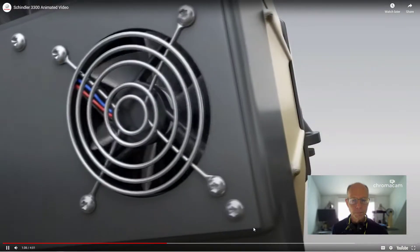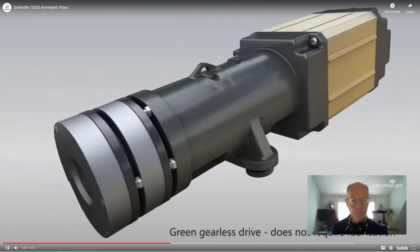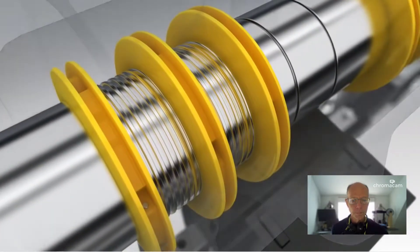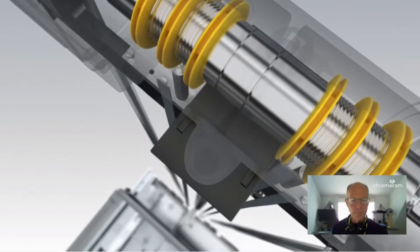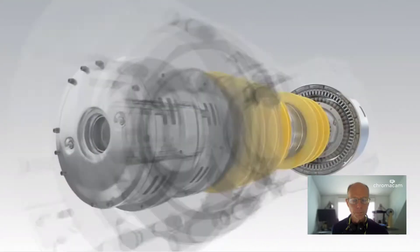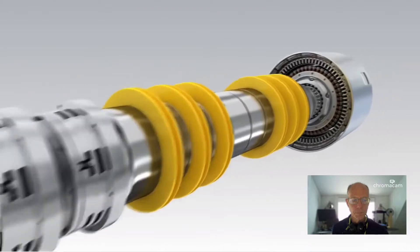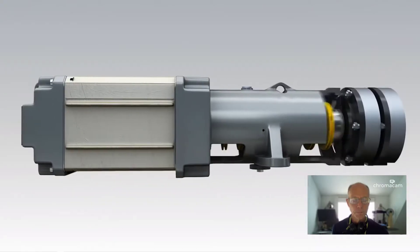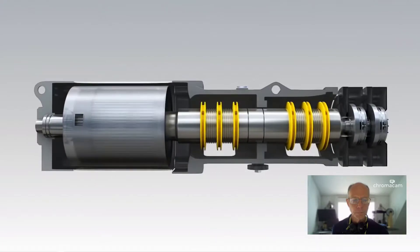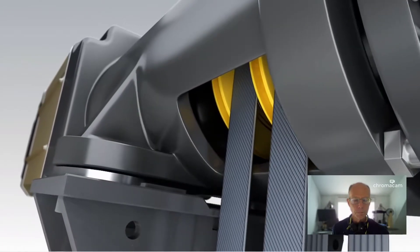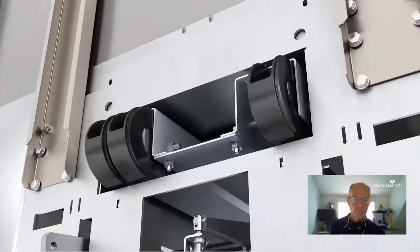These advantages enable Schindler to utilize a highly efficient small gearless traction machine with best-in-class motor efficiency and performance. The motor adopts an axial design that gives a low starting torque. With an integrated long-pass traction shaft, load is distributed over both ends, thus leading to secure and stable operation.